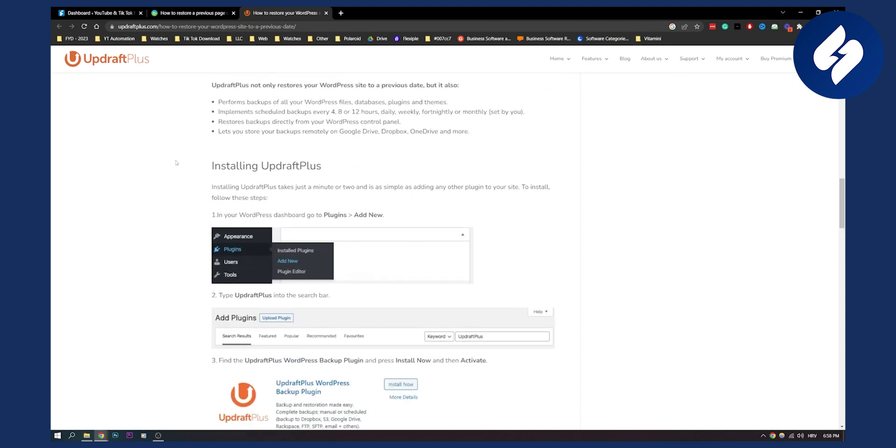And I found this on their website as well, how to install and how to basically go and recover the page and restore it back to its previous version.